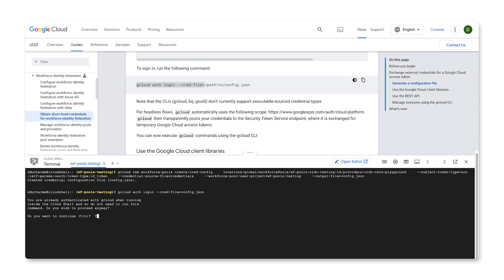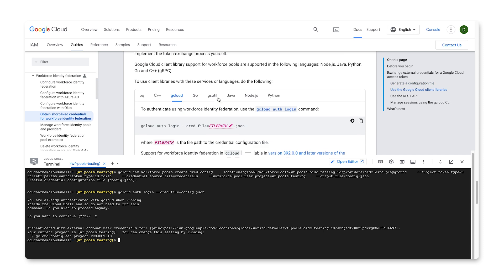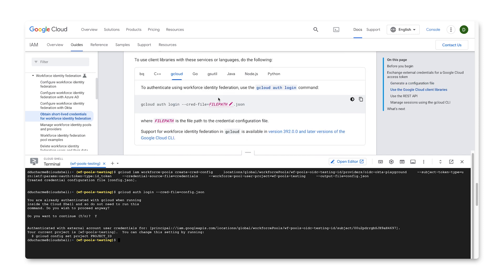For most projects, you'll be building your own login portal. If you use a supported client library, you can configure the client library so that it generates Google credentials automatically. When possible, we recommend that you generate credentials automatically so that you don't need to implement the token exchange process yourself.